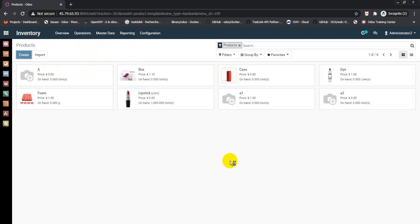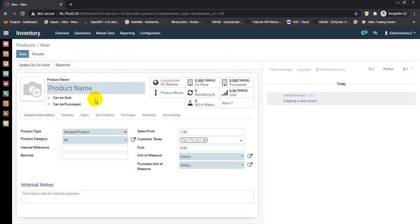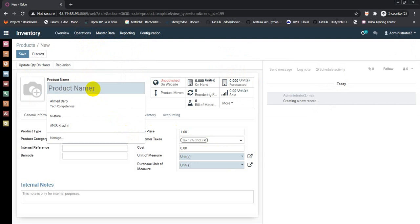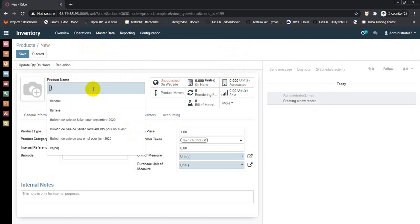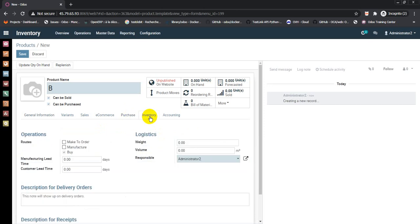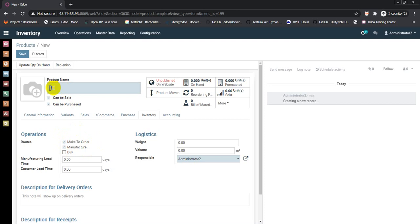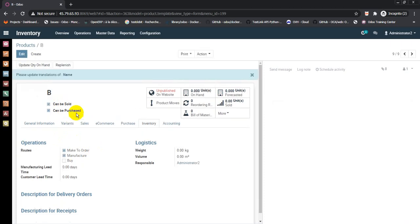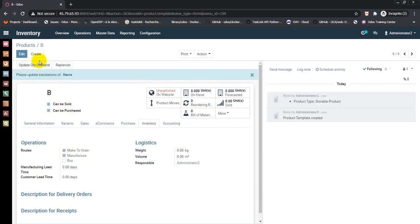This is the final product. Product type storable, sales price 5, cost 3. In purchase, I want to make to order and manufacturing. We should check these two options: make to order and manufacturing. This is for the final product. Save. We will come back to B later.